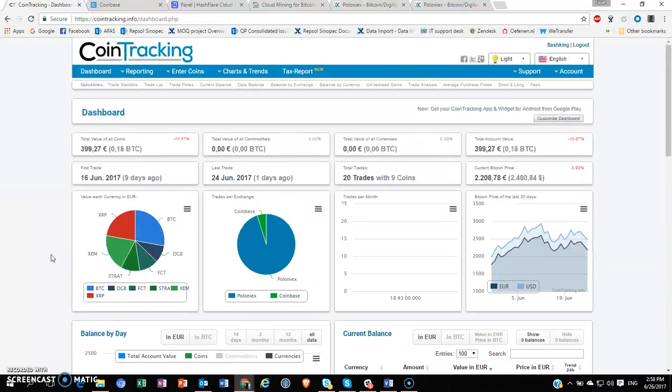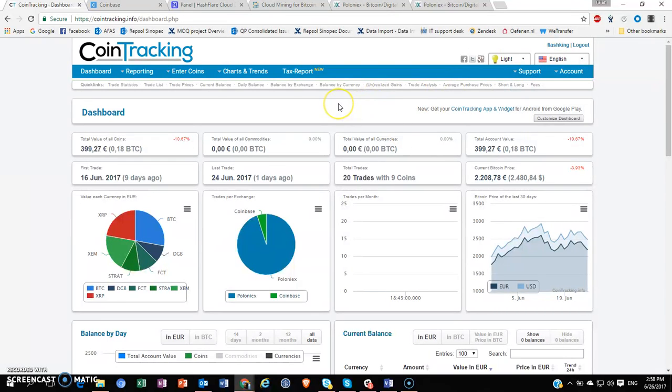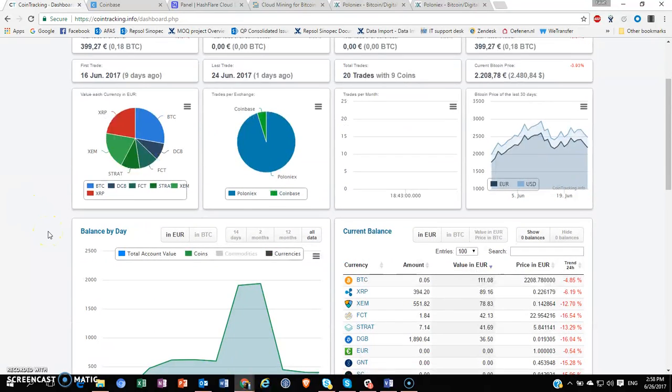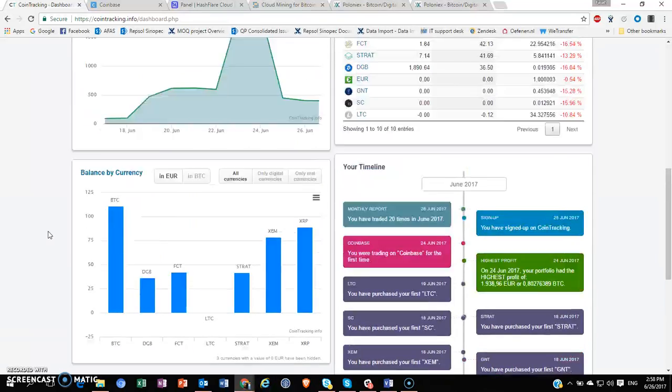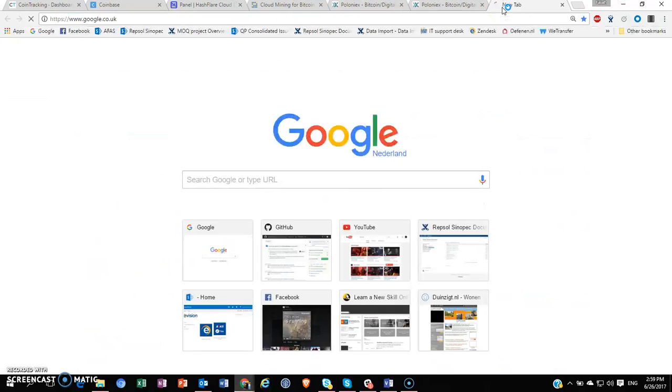So to get started with cointracking.info, the first thing you have to do is register with them. It's a very simple, straightforward process—you register with your email address and username, go to your email and confirm. Once you're in your cointracking.info homepage, it'll basically be very bare and you'll have a table where you can manually input your currency holdings.